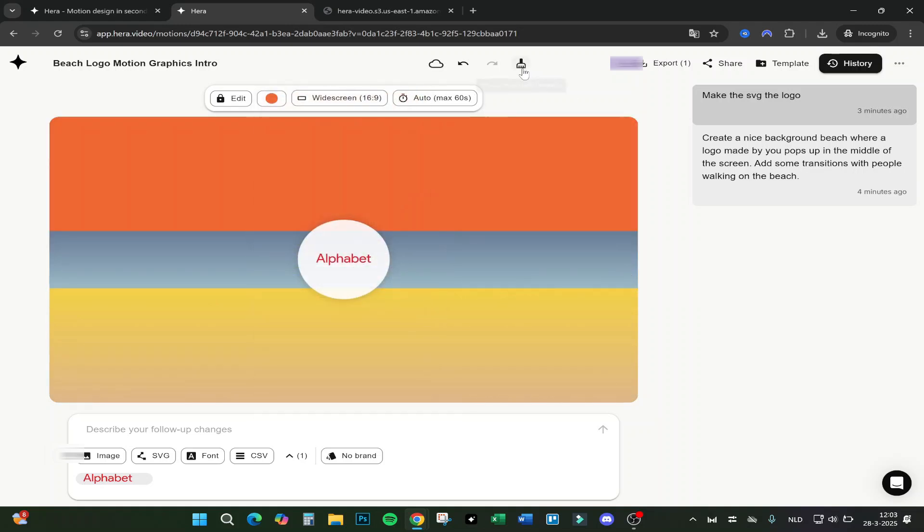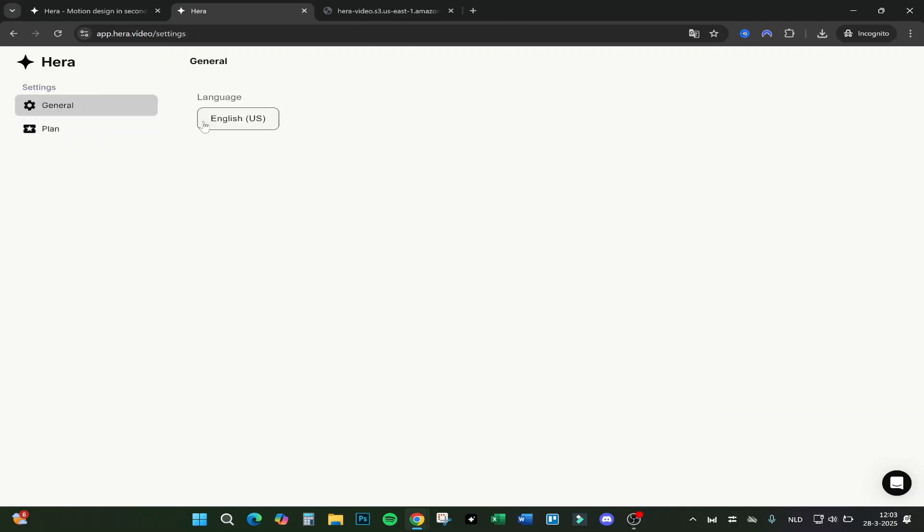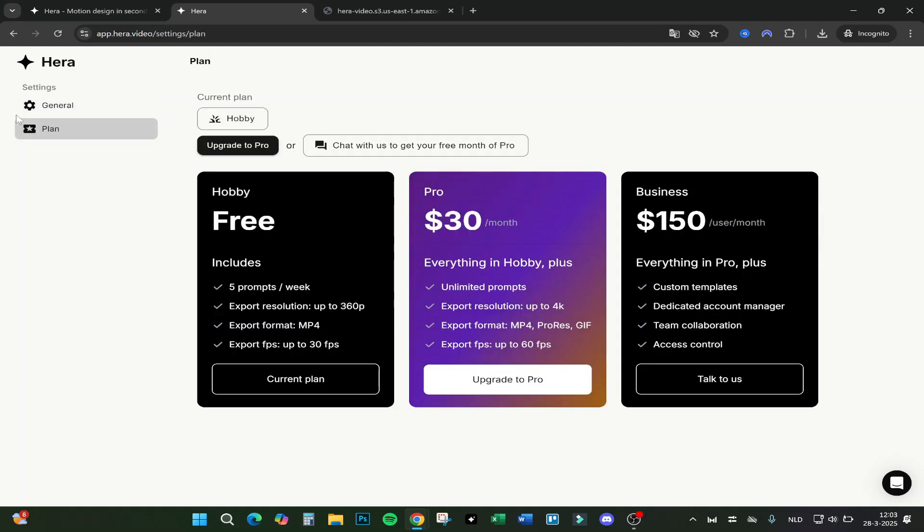Let's go back and let's go over the settings real quick. There are just two settings: the languages - it's only English and I think Chinese right now - and the plan.